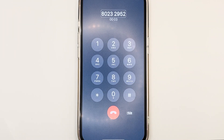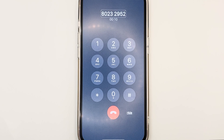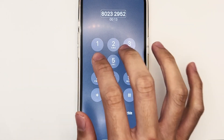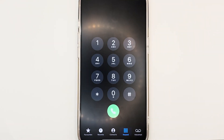Notice that our call has gone through, and the person has just picked up my call. Once you're done with the conversation, to end the call, do a two-finger double-tap. And the call has ended.